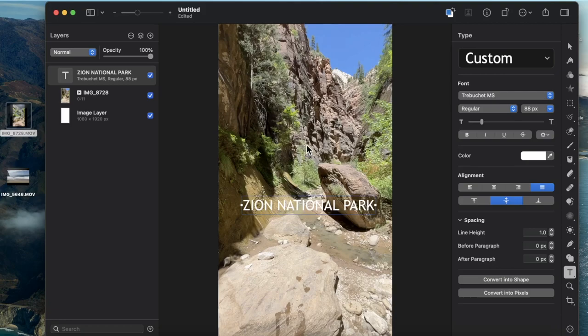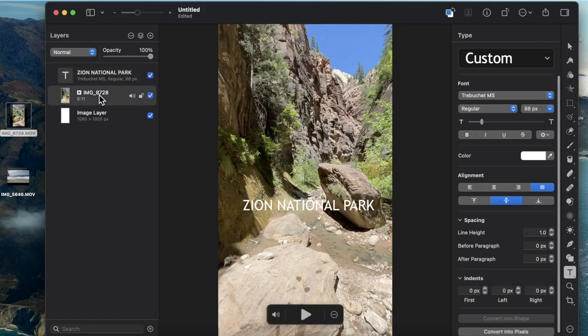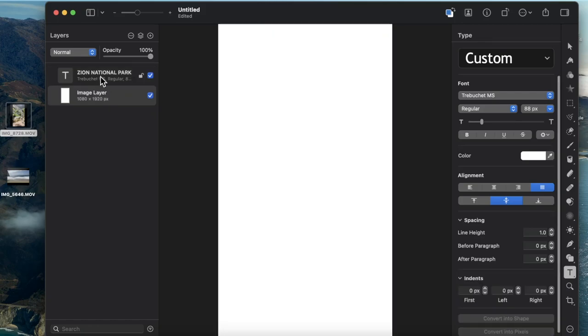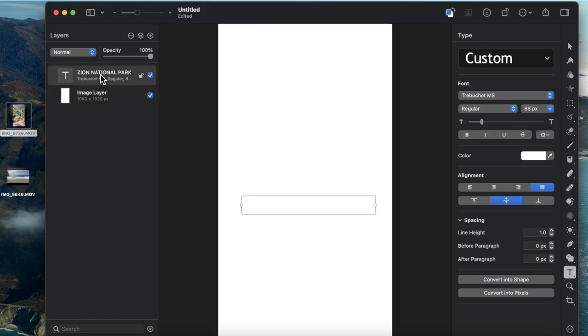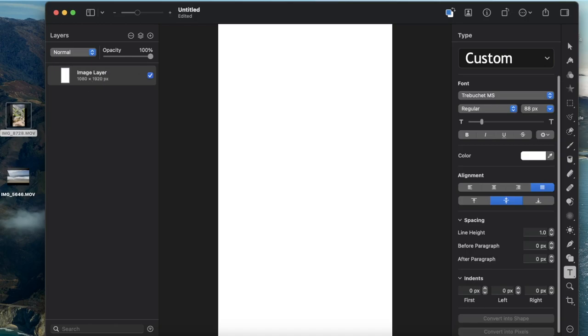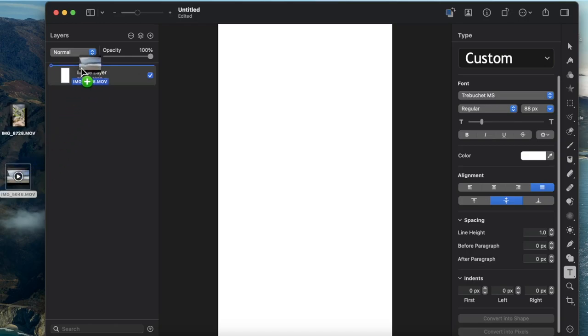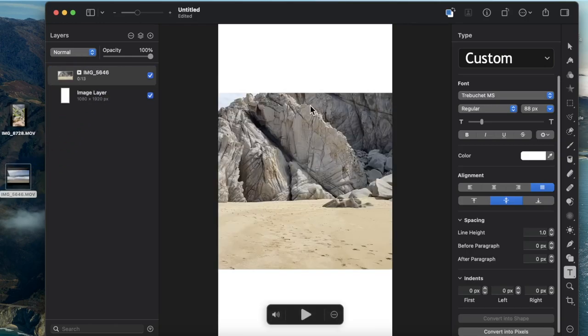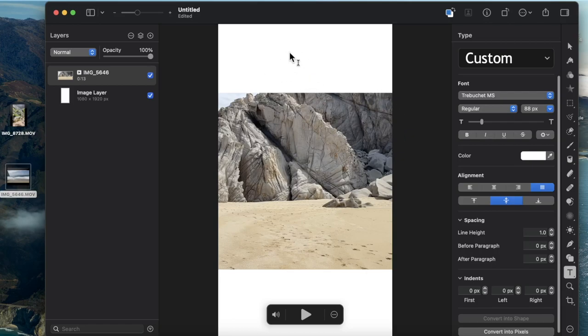The video you use doesn't have to be filmed vertically. For example, if I get rid of this video and that text and bring on this video which is not filmed vertically—if I were to post this video just like this, it would have white space included in it.